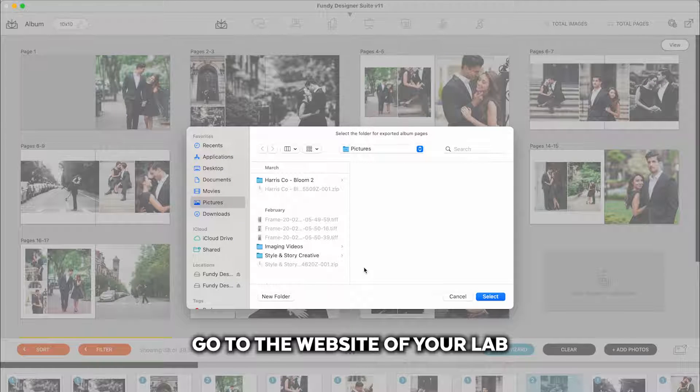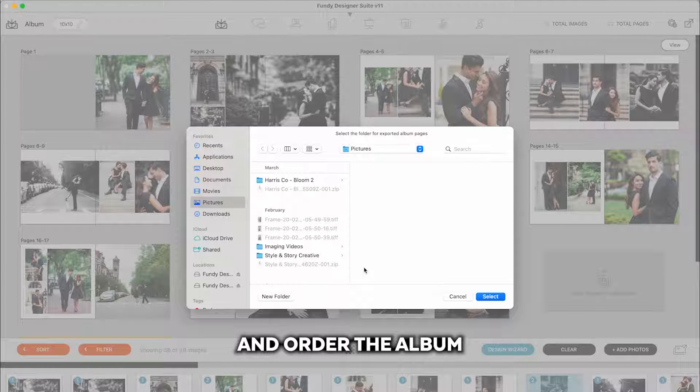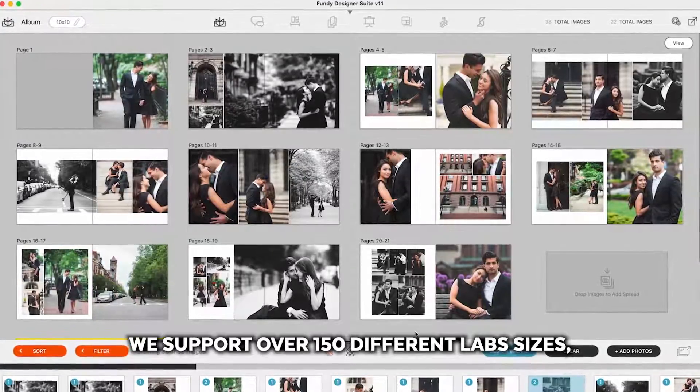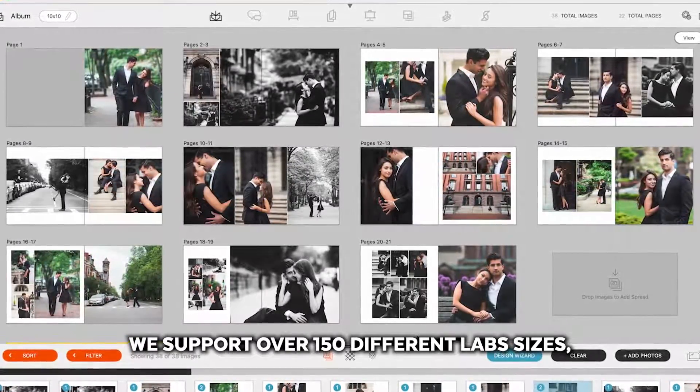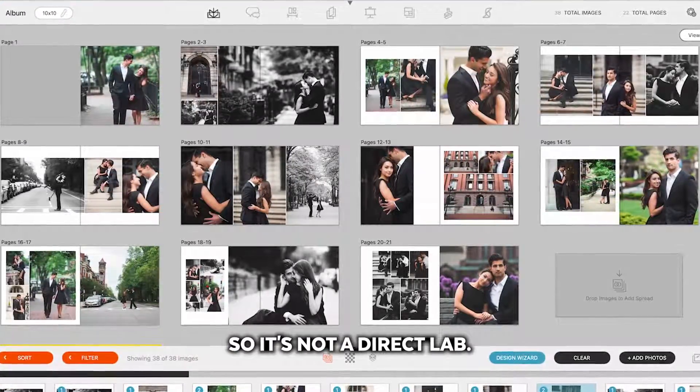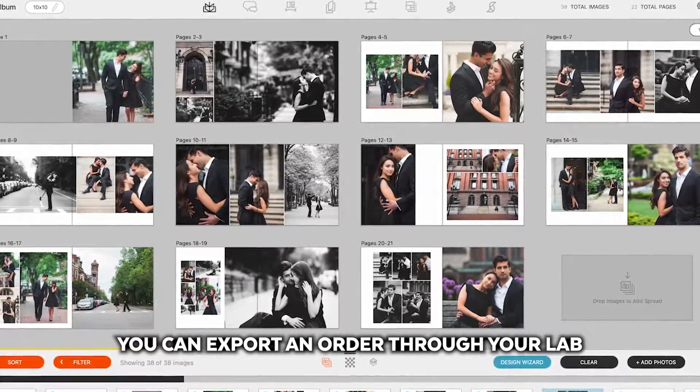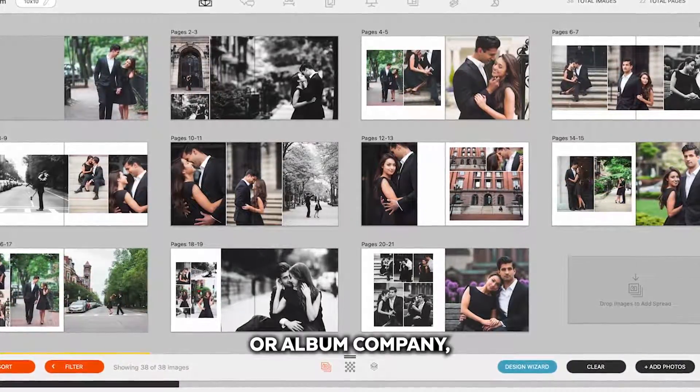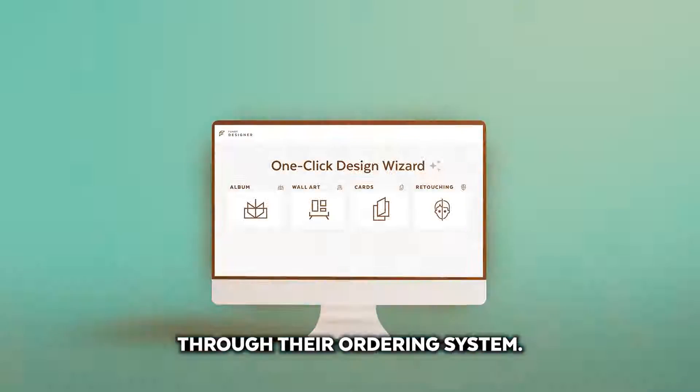Go to the website of your lab and order the album through their normal ordering process. We support over 150 different lab sizes so if it's not a direct lab, you can export and order through your lab or album company through their ordering system.